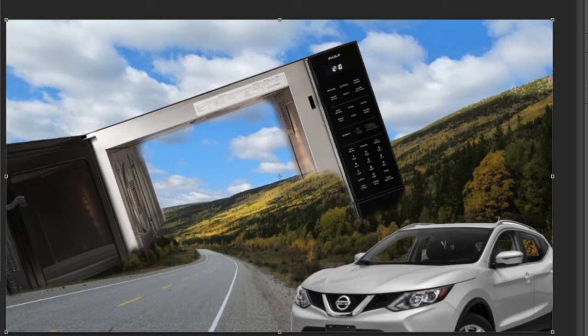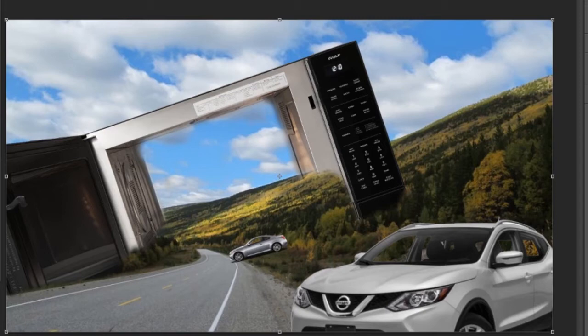Look at layer number four. Look at the distance between both vehicles. And anybody who knows me should know that's my vehicle.